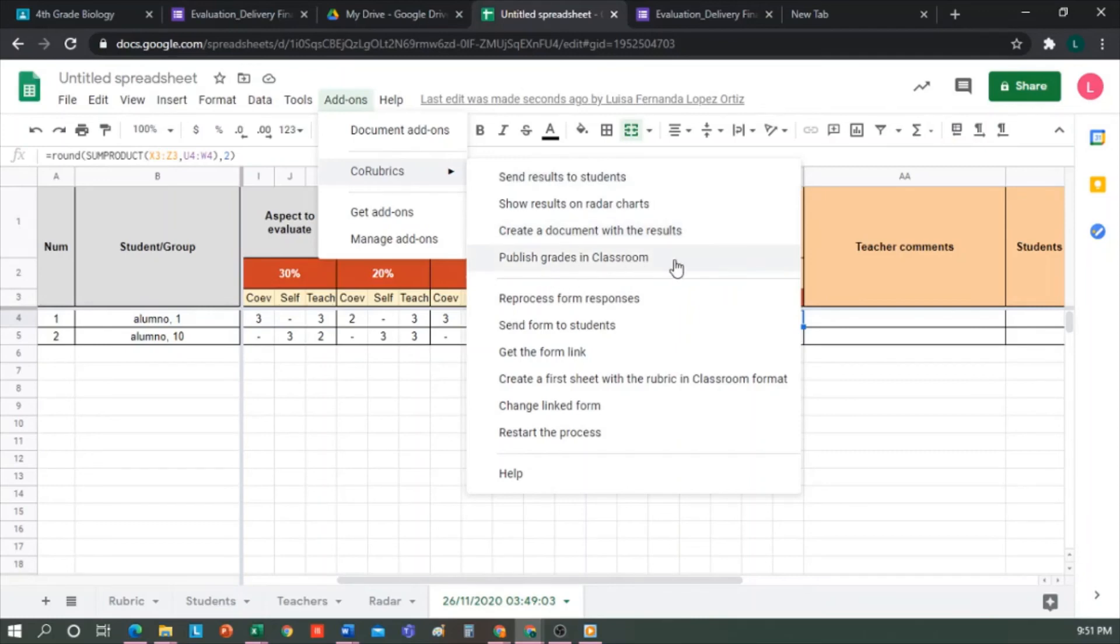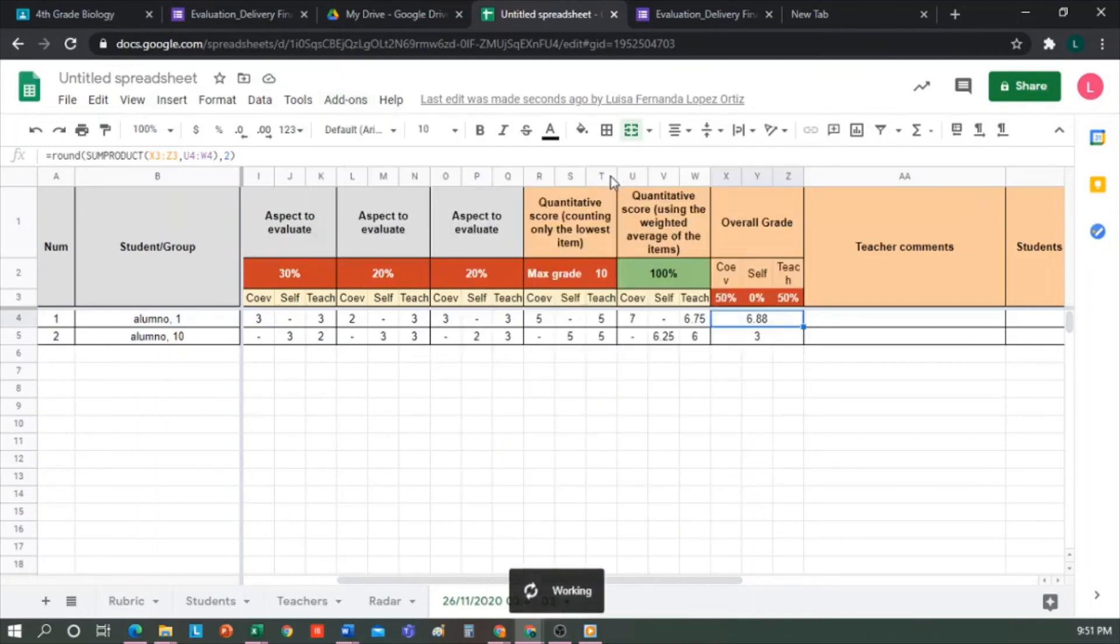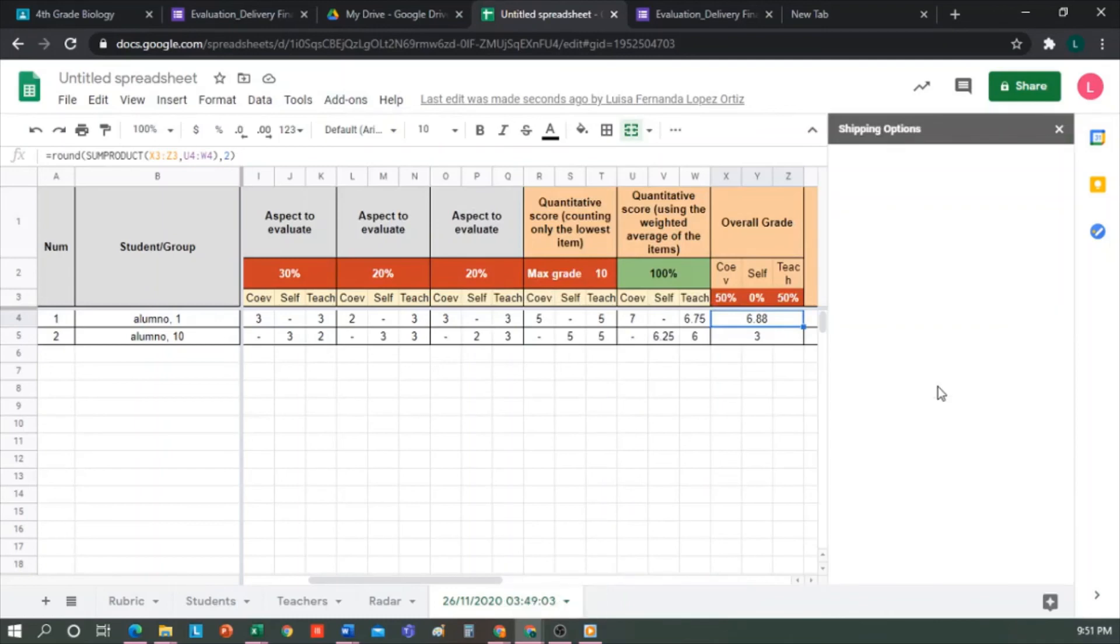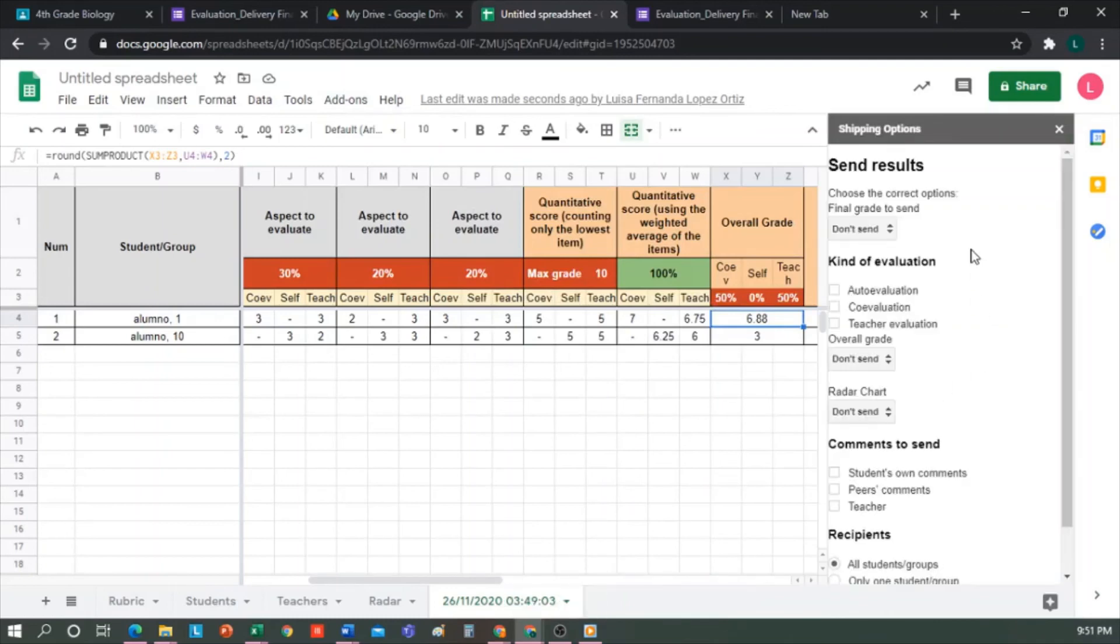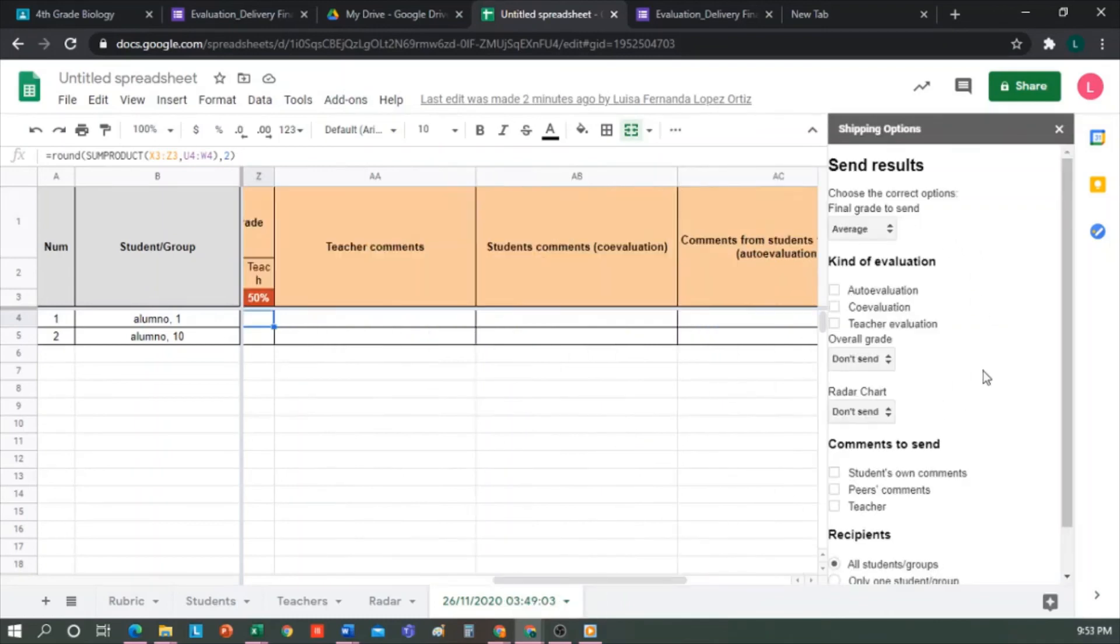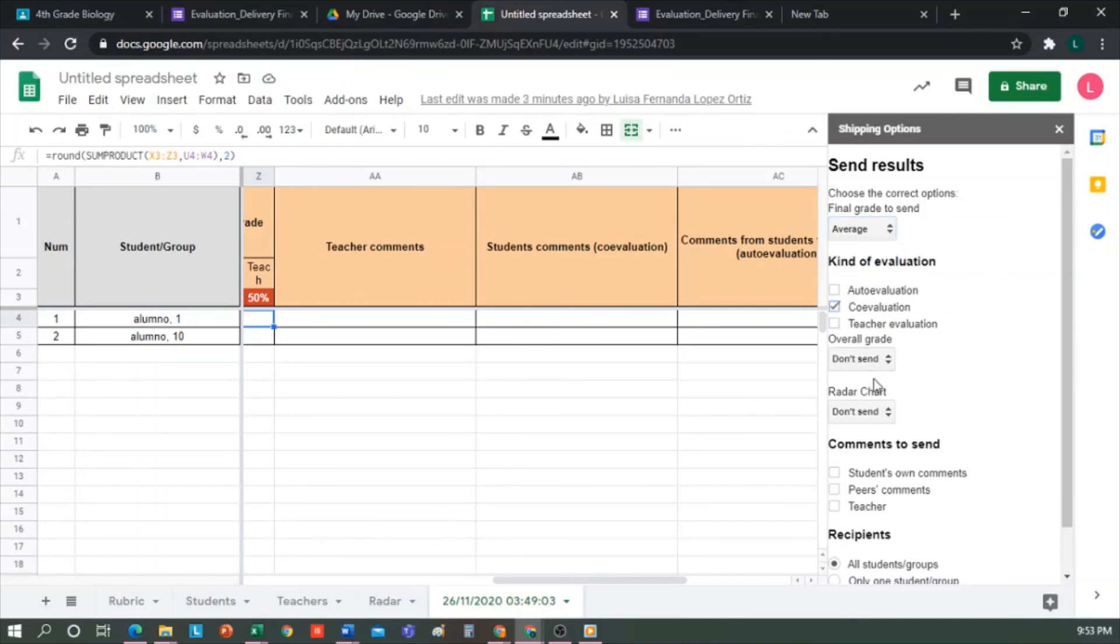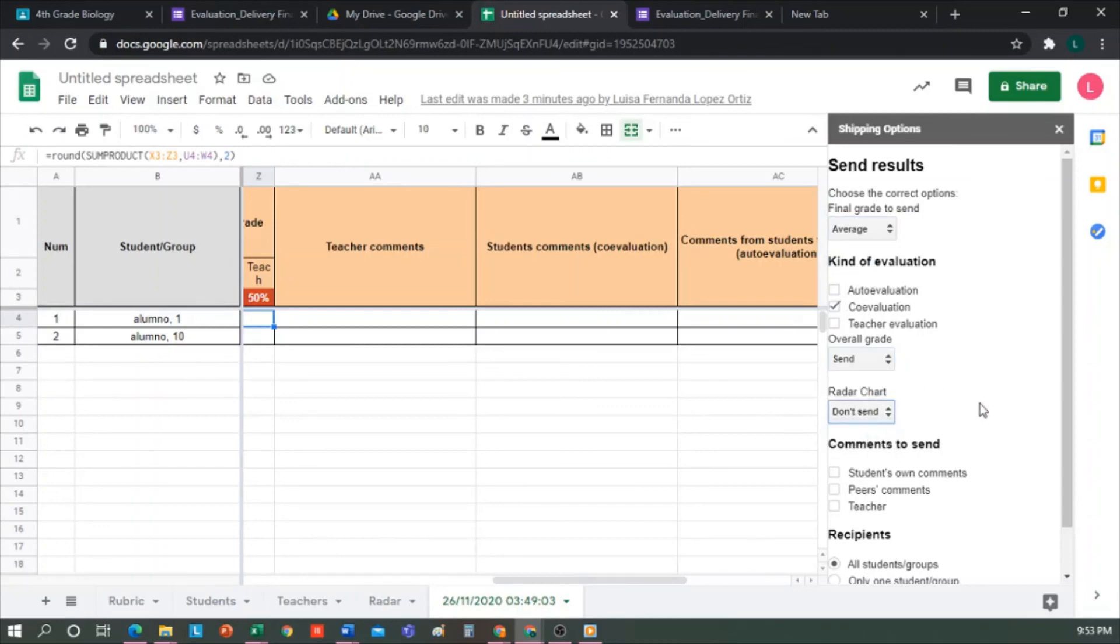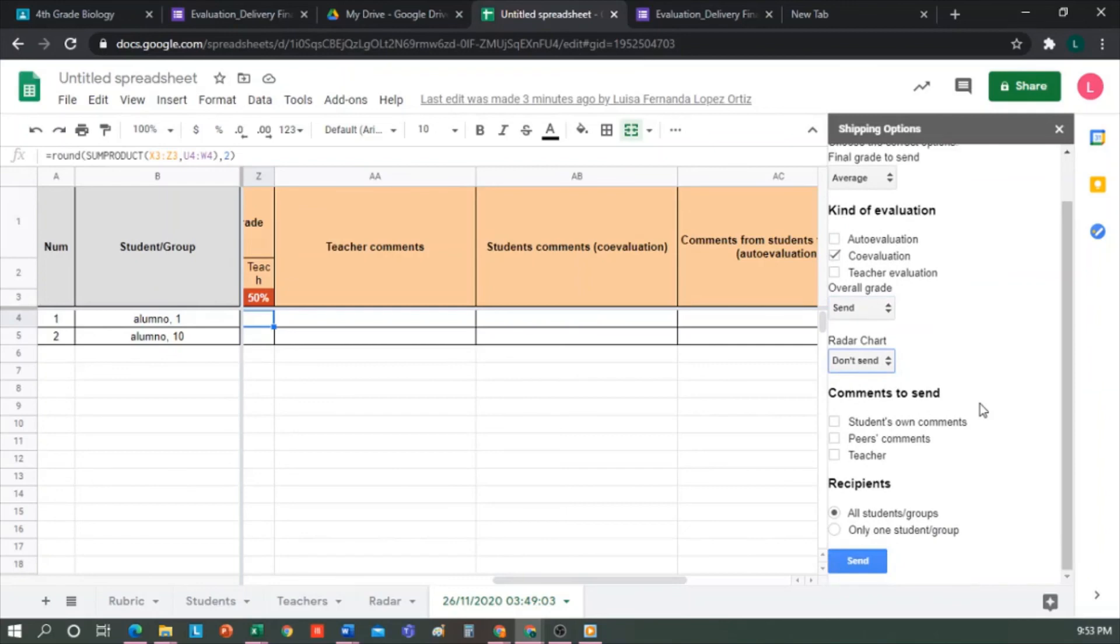Then a menu appears to indicate what we want to send. For example, I want them to receive a weighted average, and that they only receive the evaluation corresponding to their peers. I select this. I also want them to receive the overall grade. I can say yes to the graphics, but in this case I'll leave it as don't send. Also, if you want, you can select these to receive the comments. And finally, select the recipients. If we had groups, we could say that it reaches only one person from each group, and we send.